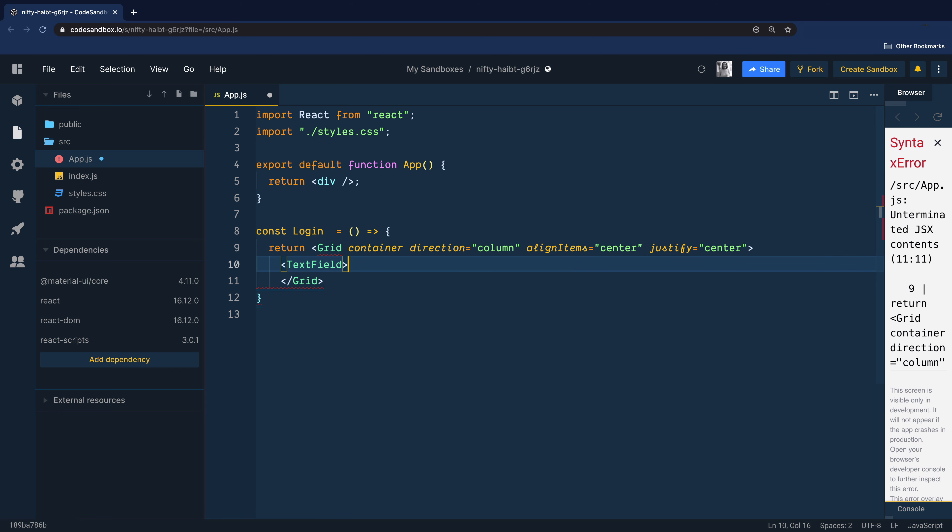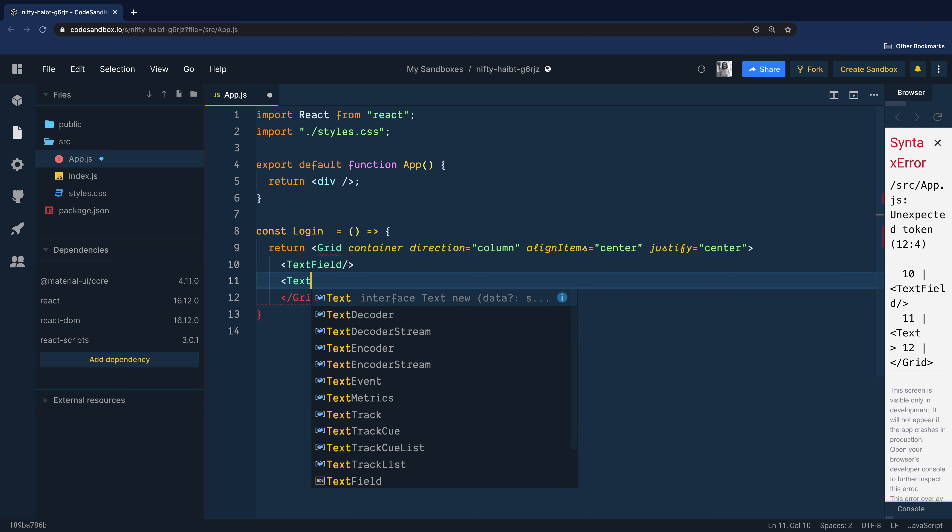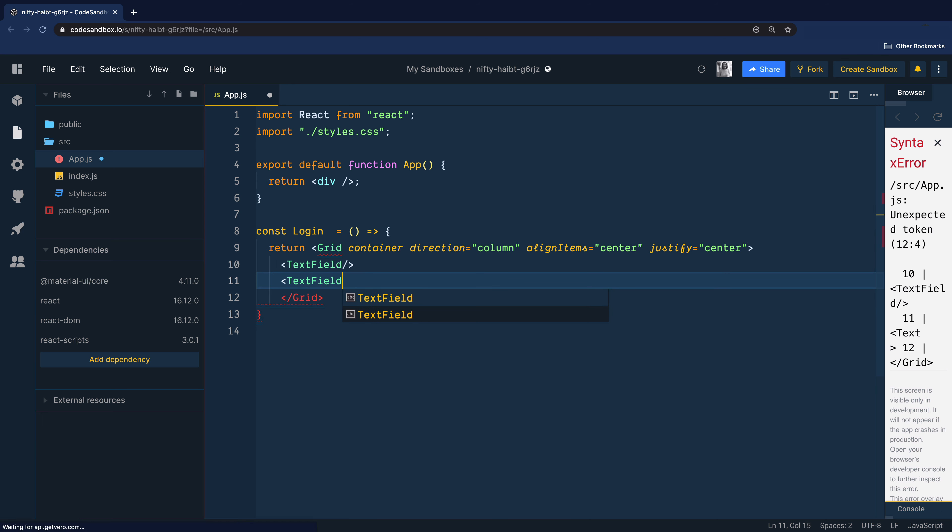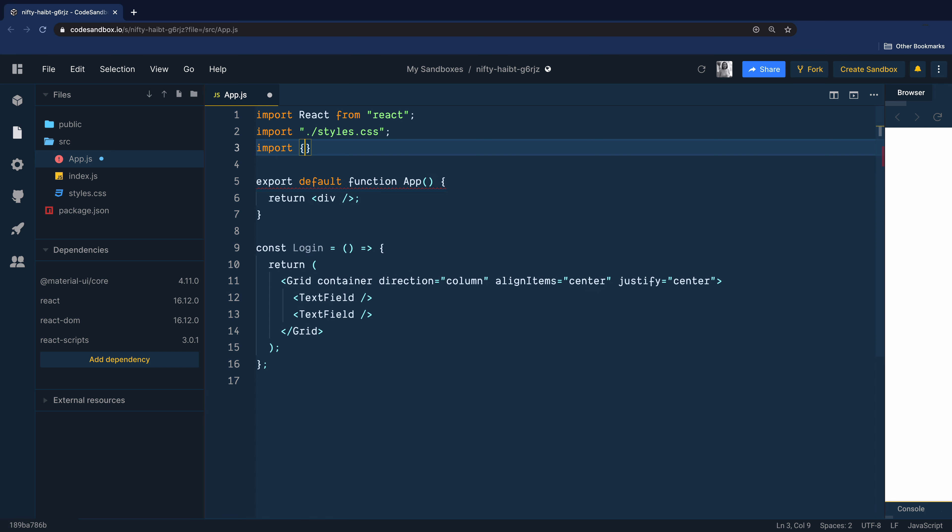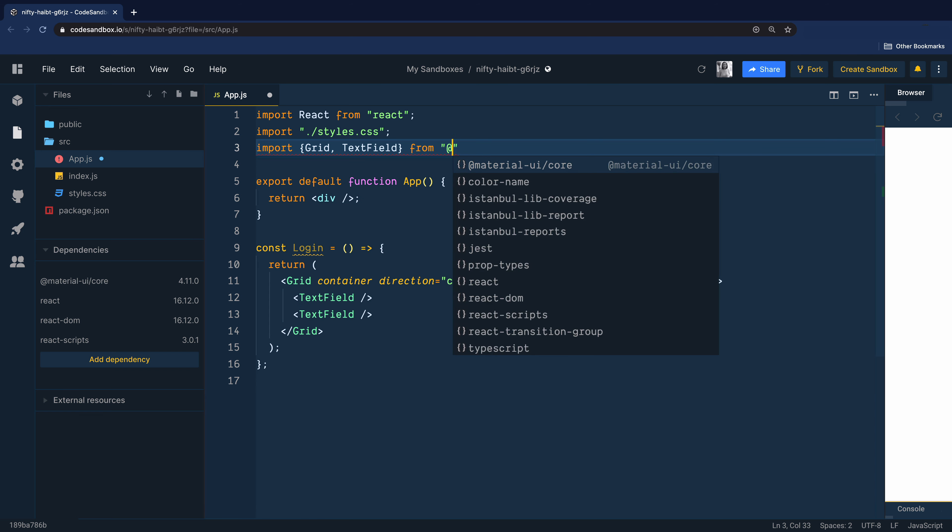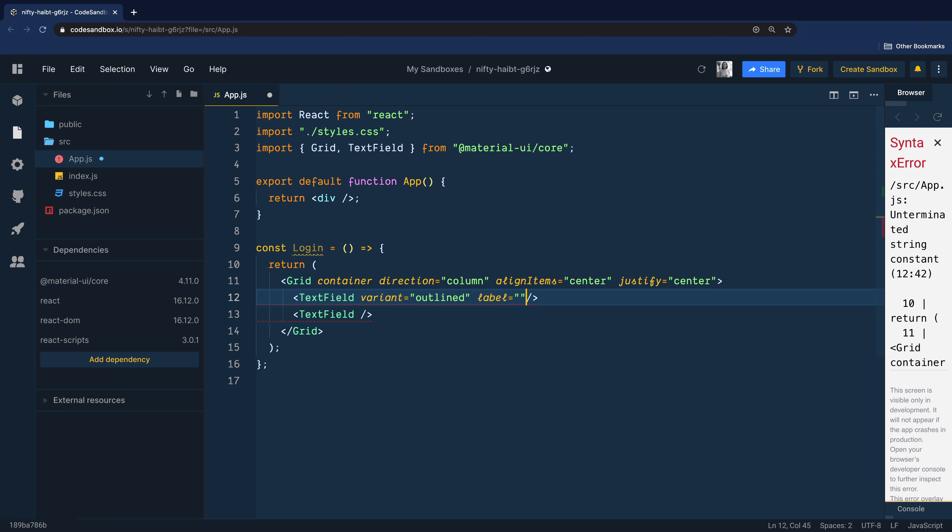Next, we will add two text fields. Text field is also a component that Material UI gives you off the shelf. This is great because you don't have to write the code for all of these components with a lot of CSS. There are lots of variants of text field that you can use. Here I'm using outlined with a label email and make it appear full width.